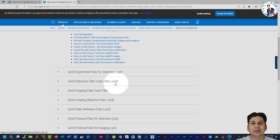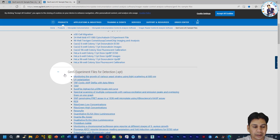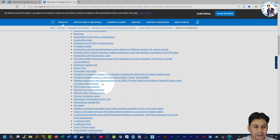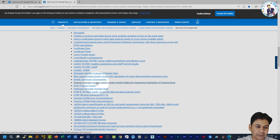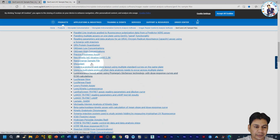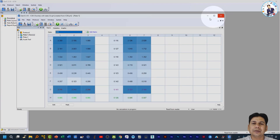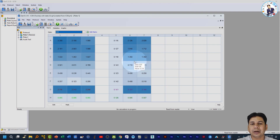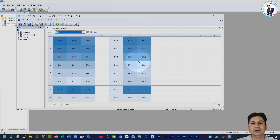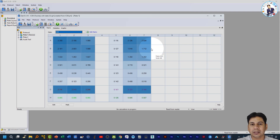You can download the experiment and protocol files from the Agilent website and use them for your experiments. If you click on Experiment, you can see a list of experiment files available to download. In this way, you can download sample files from the website or use the sample files already present in your system. I hope this information helps you in your research. If you like the video, please subscribe to my channel. Thank you.